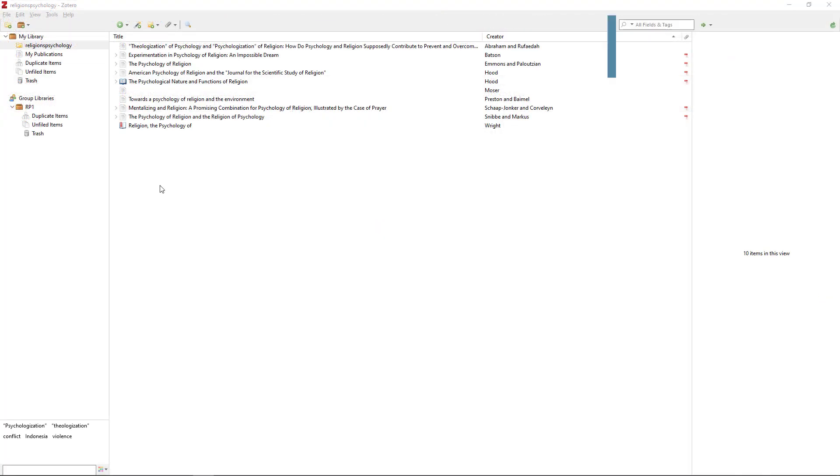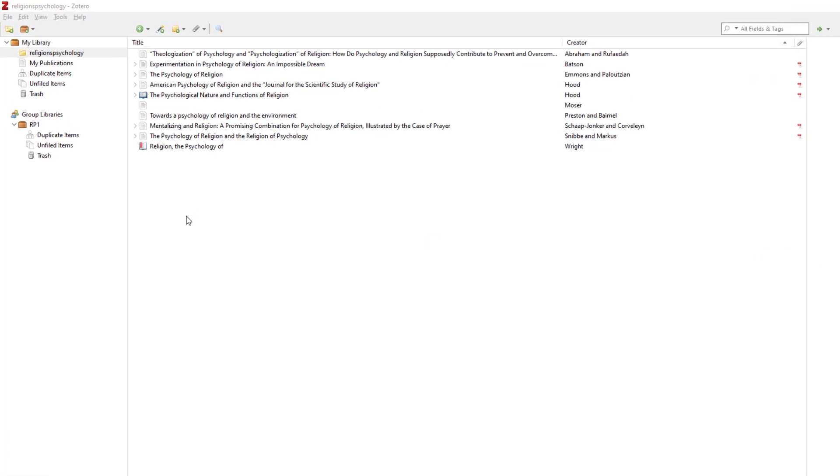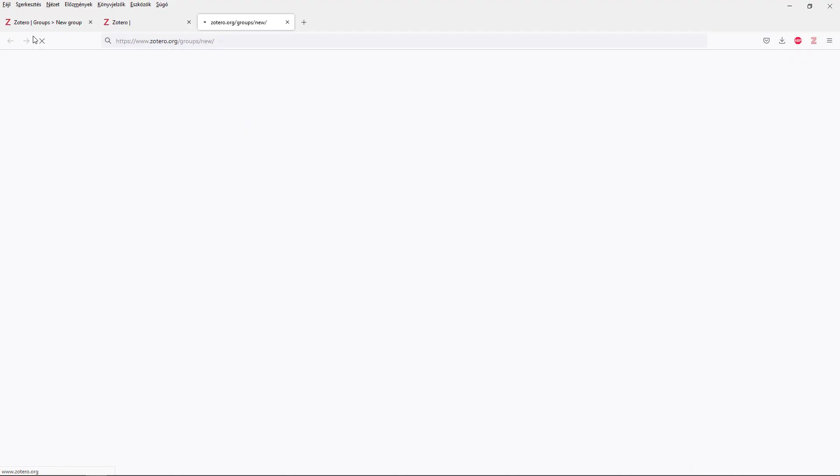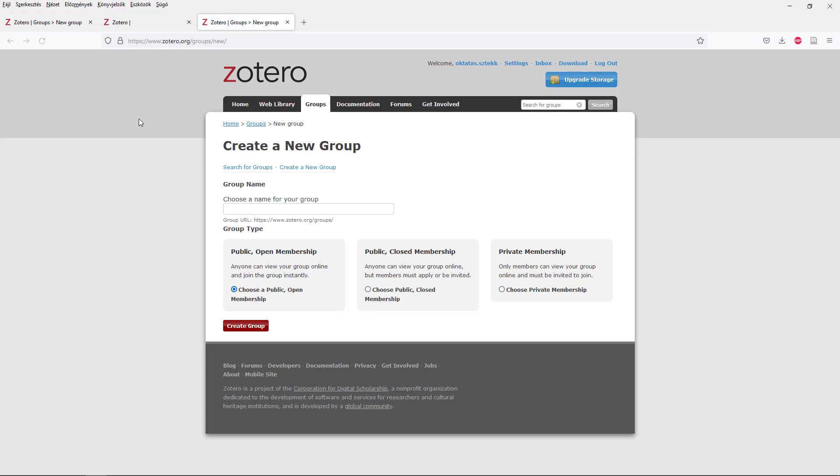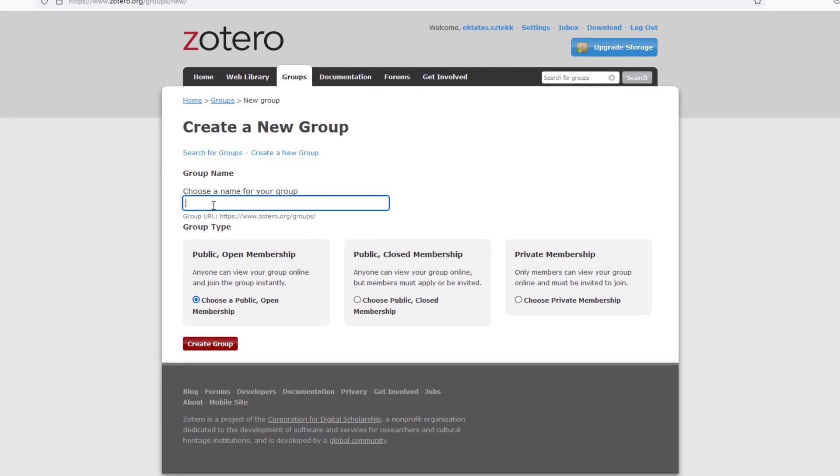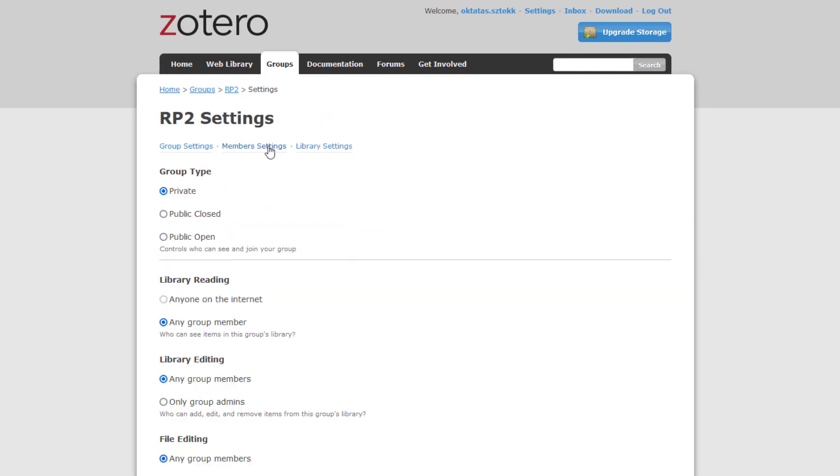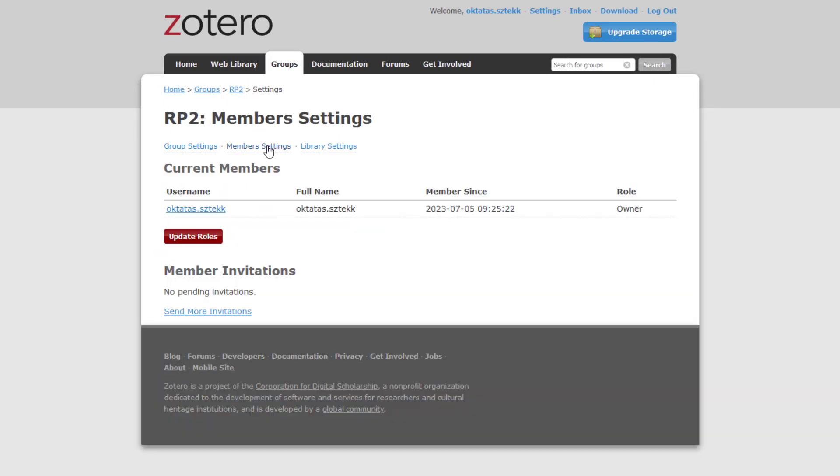If you want to create a collaborating group, you can also start it from the Zotero software, but you will also need an online account. Here you can manage groups. When you create one, you need to give it a name, and a type, and after that you can send out invitations.